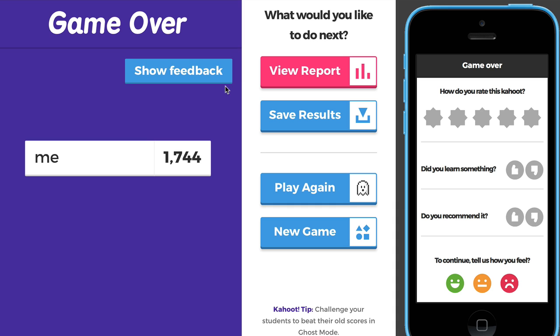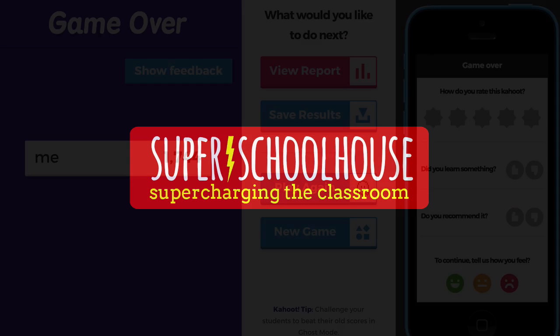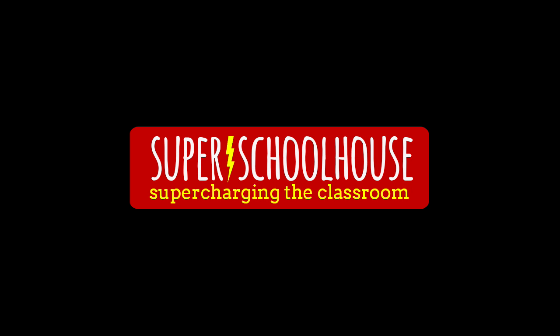It's really fun — highly recommend it. Let me know if you have any questions, and thanks for watching.